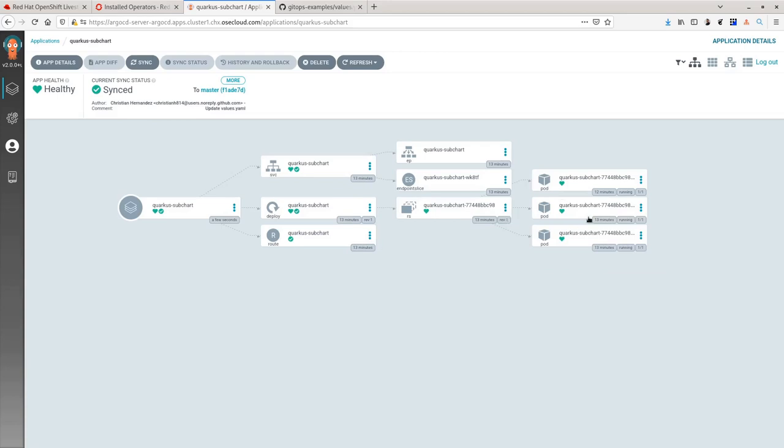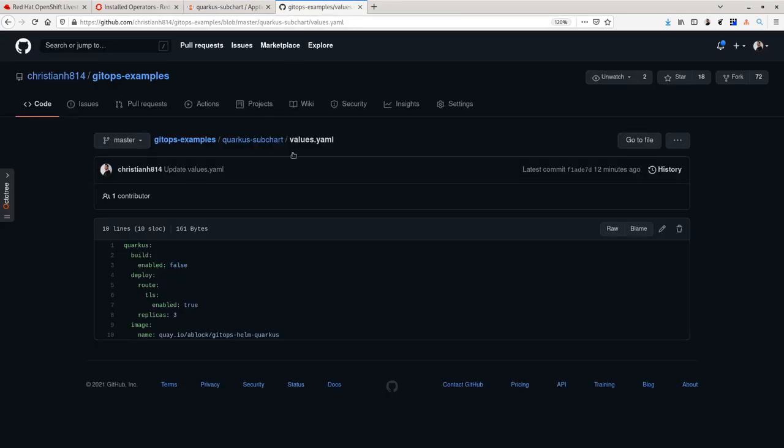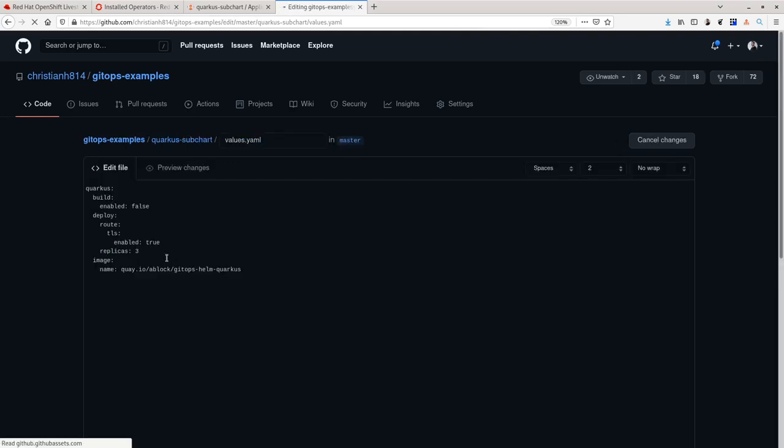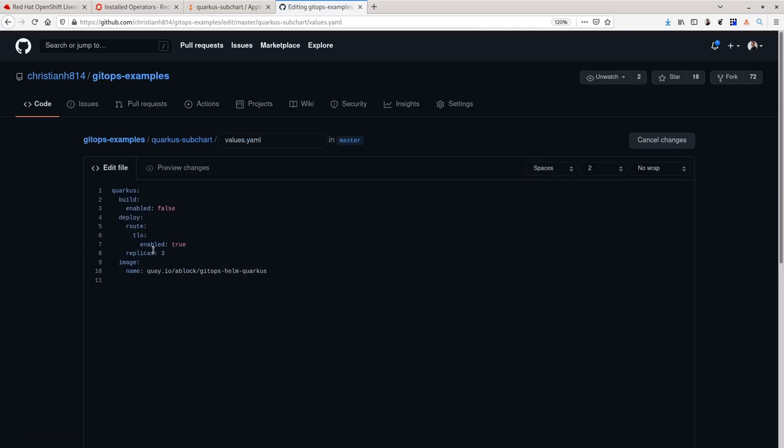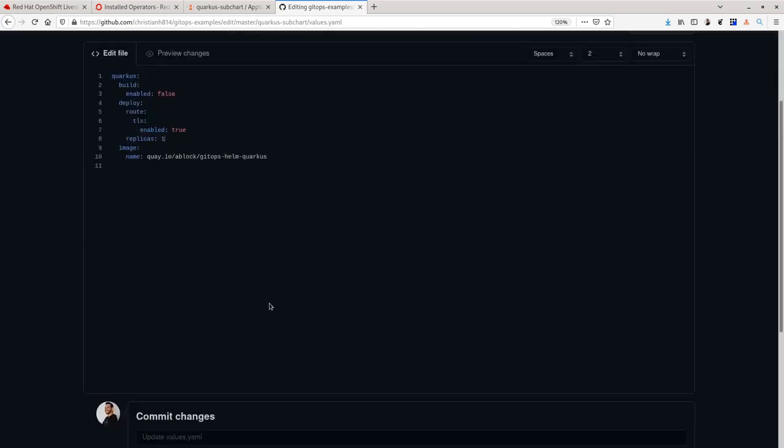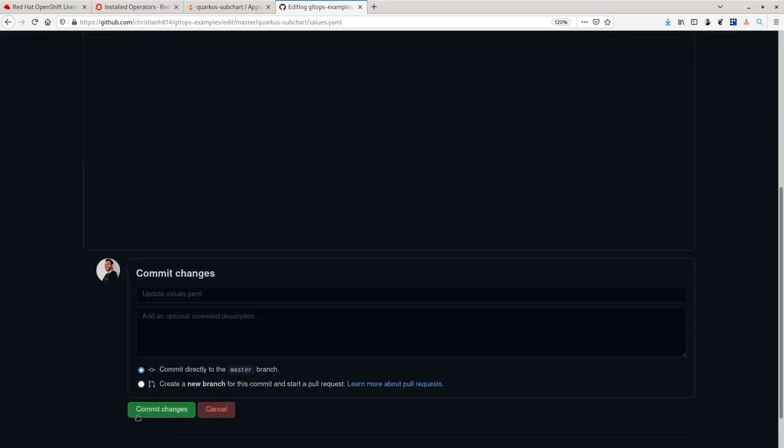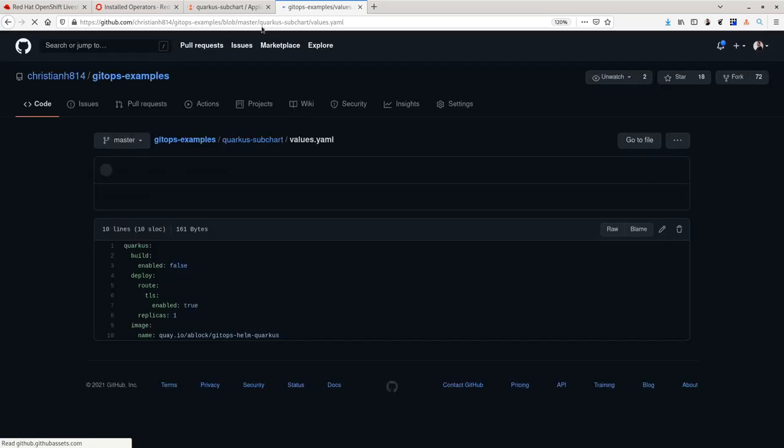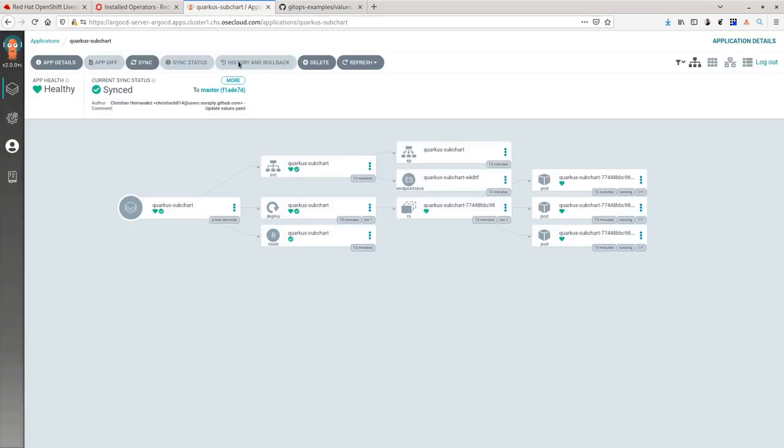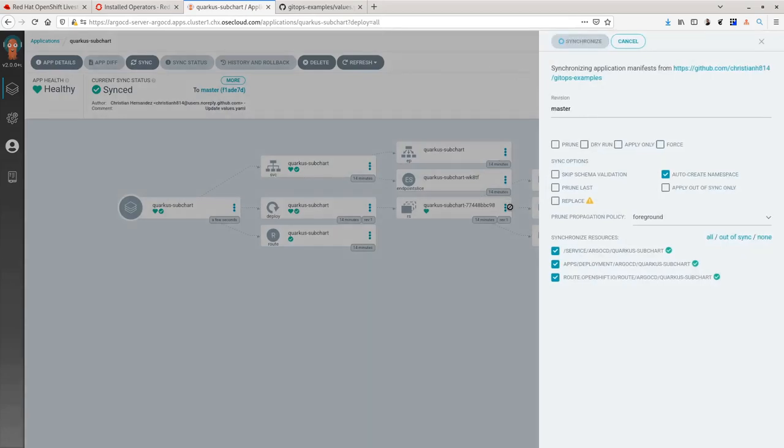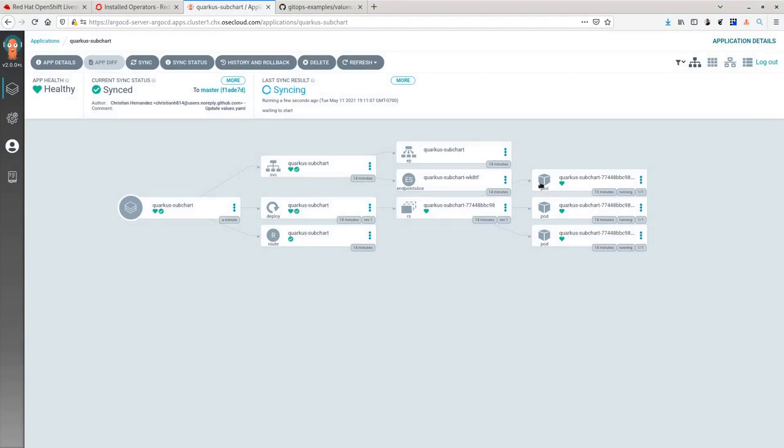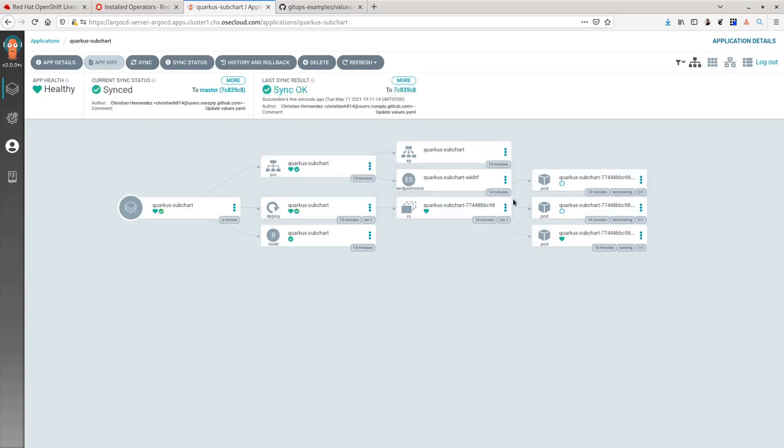Notice how I have three pods. Now, if I want to make a change, I don't interact with the Argo CD CLI. Instead, I will use a GitOps workflow by changing the Git repo upstream. For instance, I want to set up this to have one replica instead of three. Once I set these values, I'll go ahead and do a hard sync and show now that Argo CD sees that I want one replica instead of three.